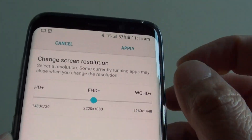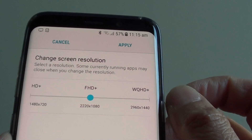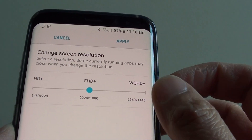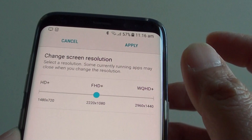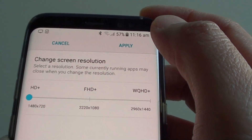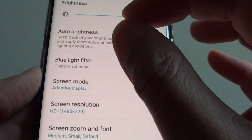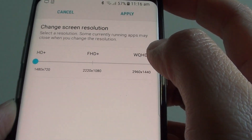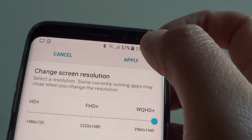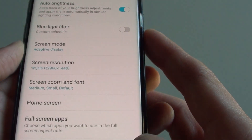As you go to higher resolution, the font will get smaller because it uses more pixel resolution and everything gets a little bit smaller. If you choose normal HD+, the font will be a little bit bigger. And if you choose QHD, the font will be a little bit smaller but sharper.